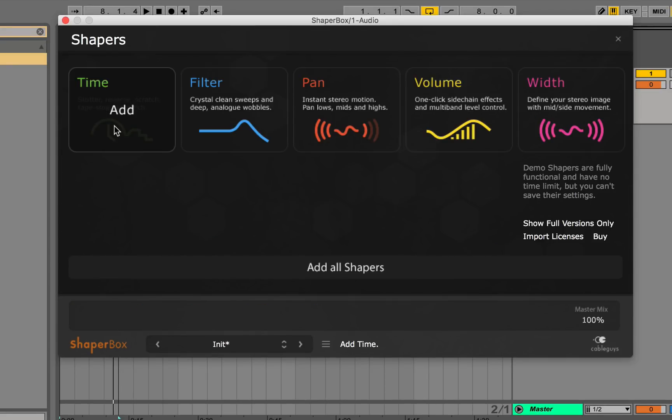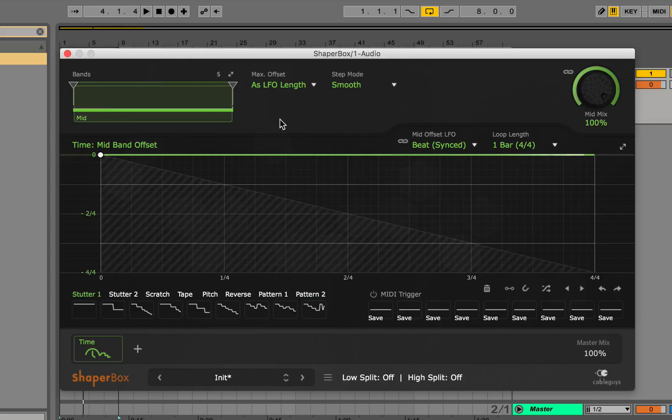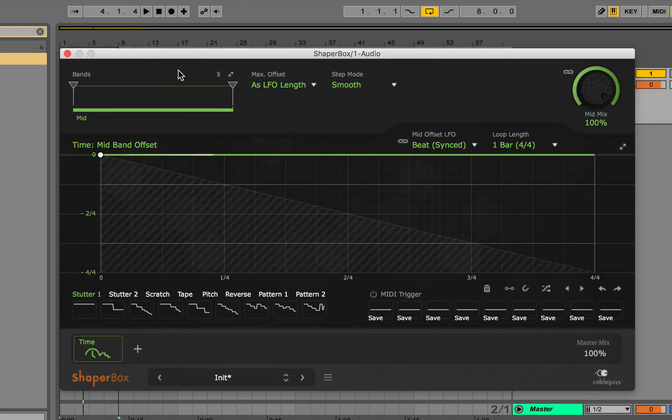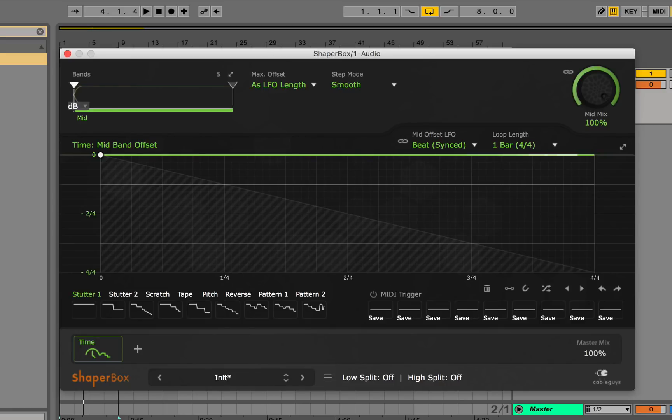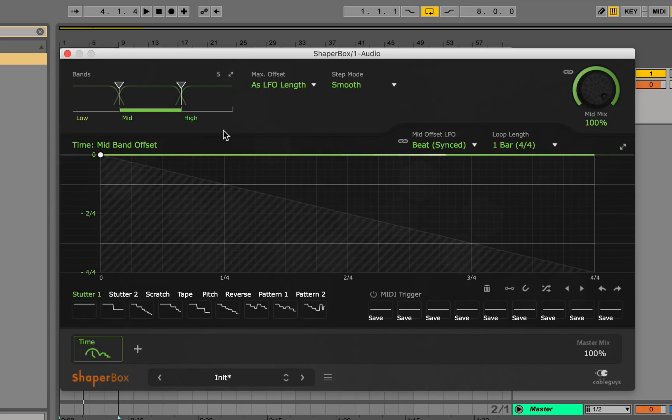To start I'm going to go through each of the effects and explain how each parameter works in correlation with the effect. Time Shaper lets you manipulate time by slowing down or speeding up your samples within the plugin. I'm going to walk you through the different parameters starting up here on the left with the bands. Basically what this allows you to do is split the signal into different frequency ranges and affect those frequency ranges with the plugin.